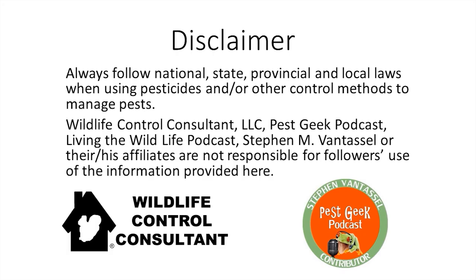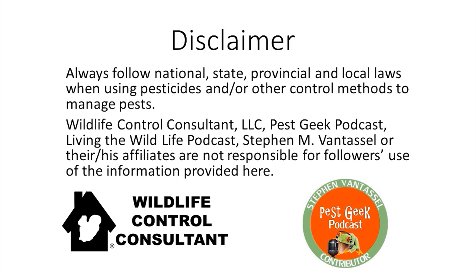This is the disclaimer for Wildlife Control Consultant and Pest Geek Podcast with Living the Wildlife Podcast. Always follow national, state, provincial, and local laws when using pesticides and other control methods to manage pests. Wildlife Control Consultant, LLC, Pest Geek Podcast, Living the Wildlife Podcast, Stephen M. Van Tassel, or their affiliates are not responsible for followers' use of the information provided here.